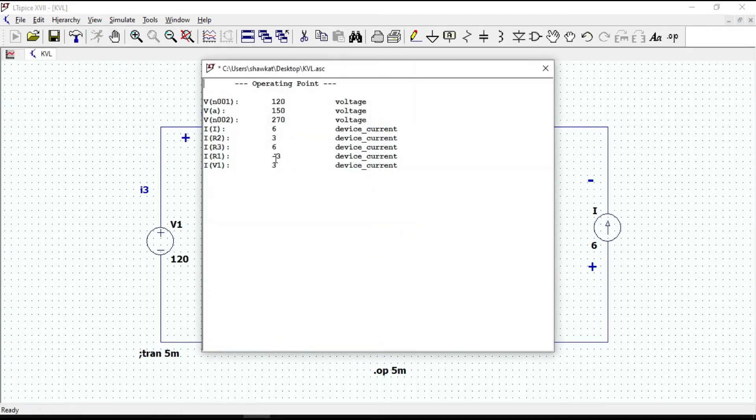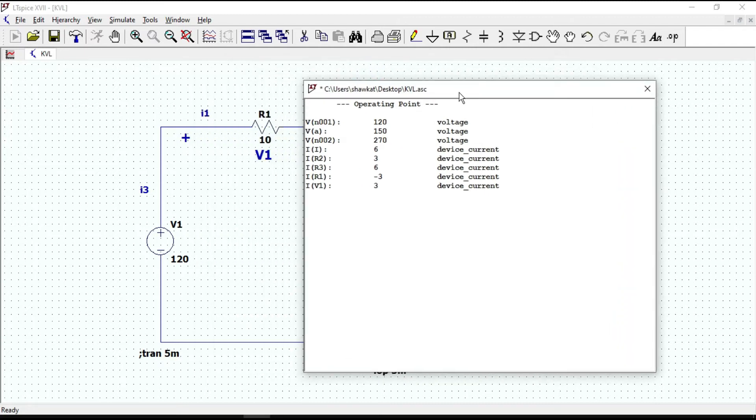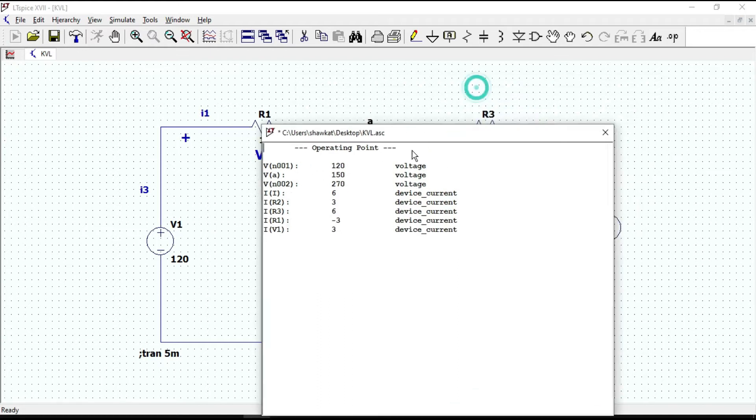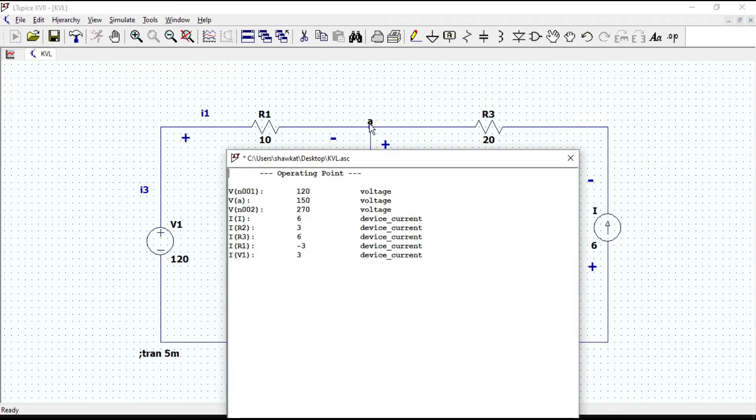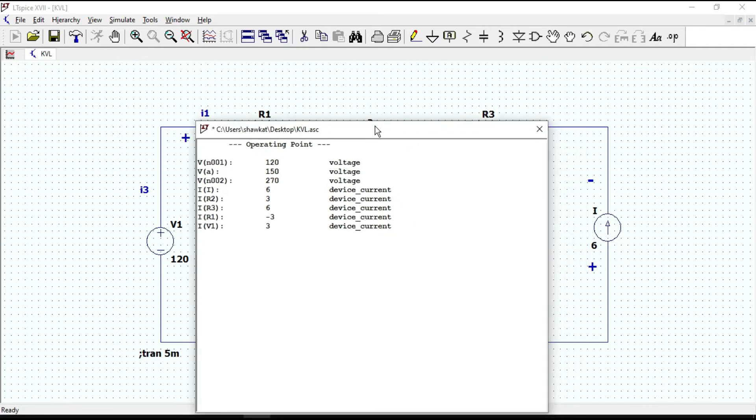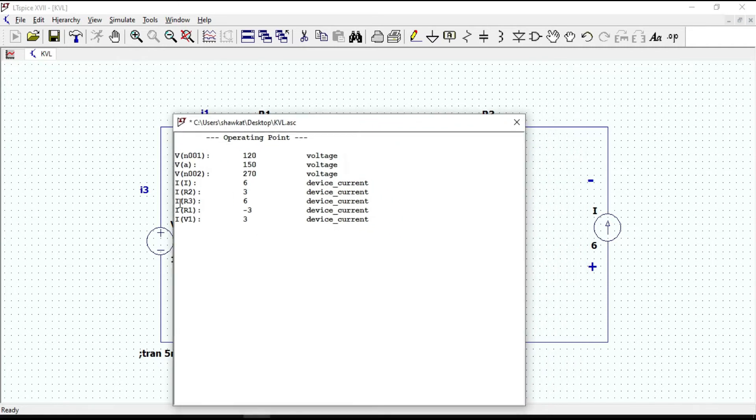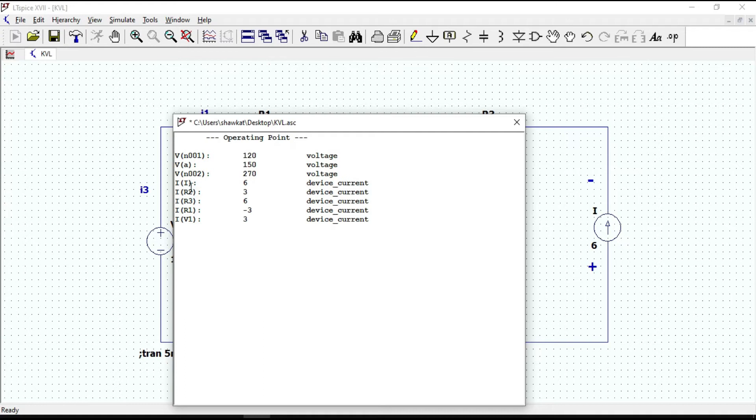A new window as operating point is appearing. V of N001, which is V1, equals 120 volts. V of N002 is the voltage across the current source, equal to 270 volts, and the current source I of I1 is 6 amperes.